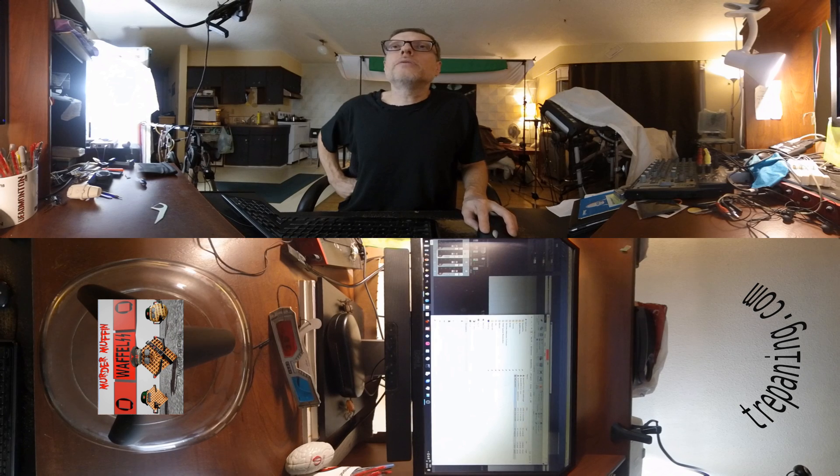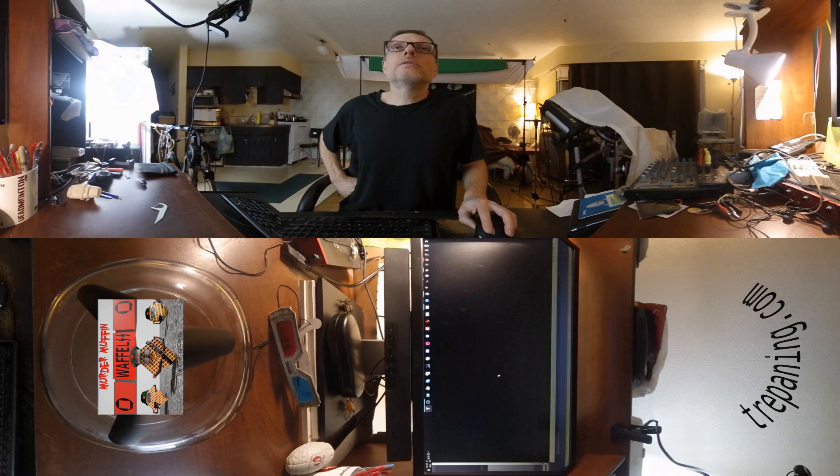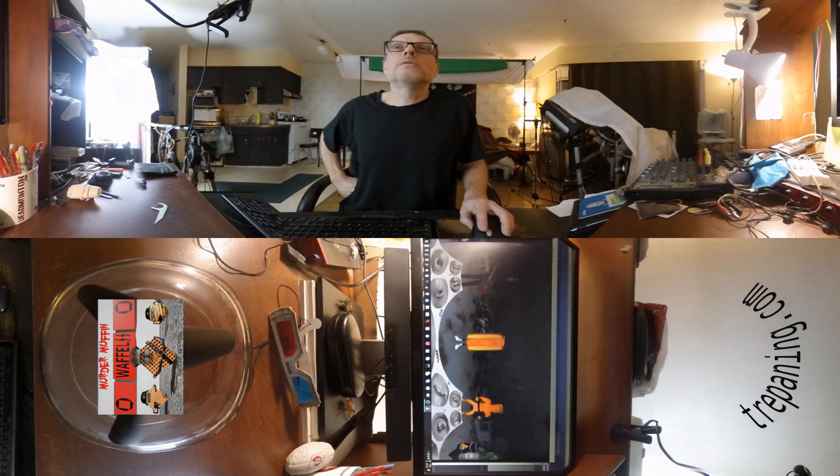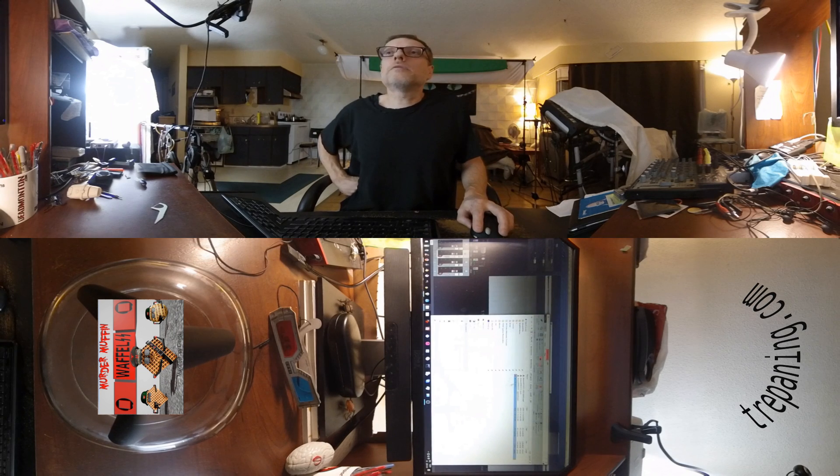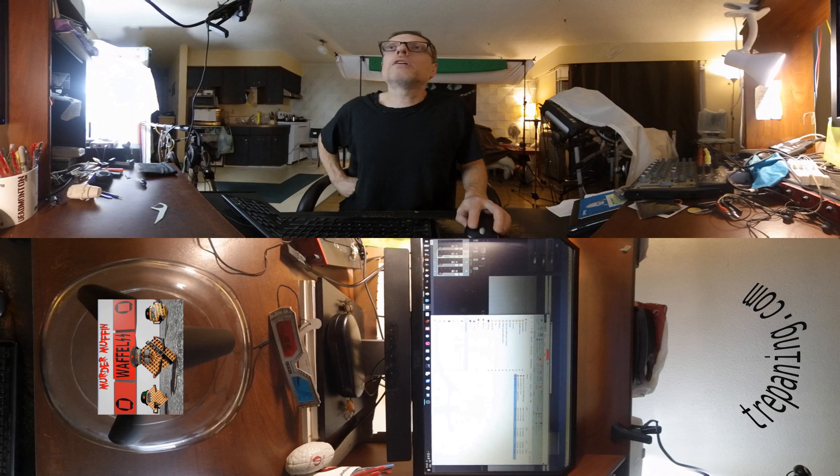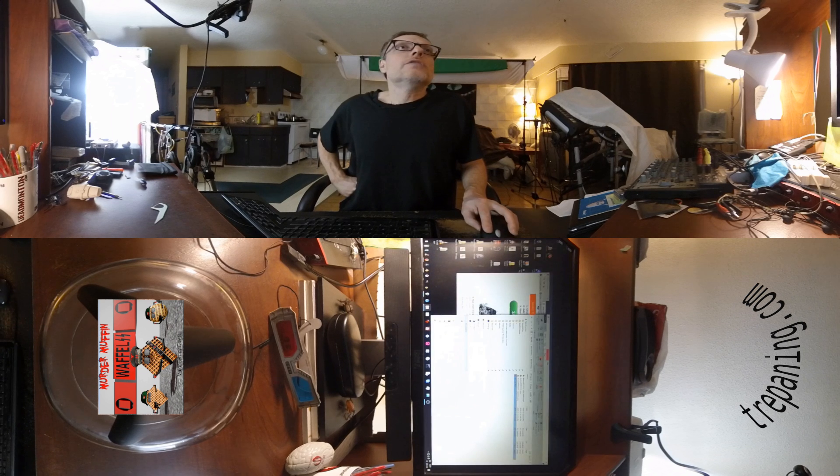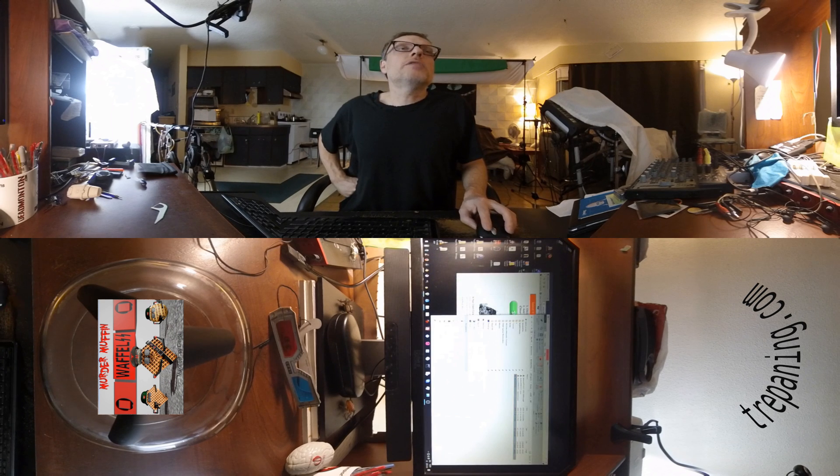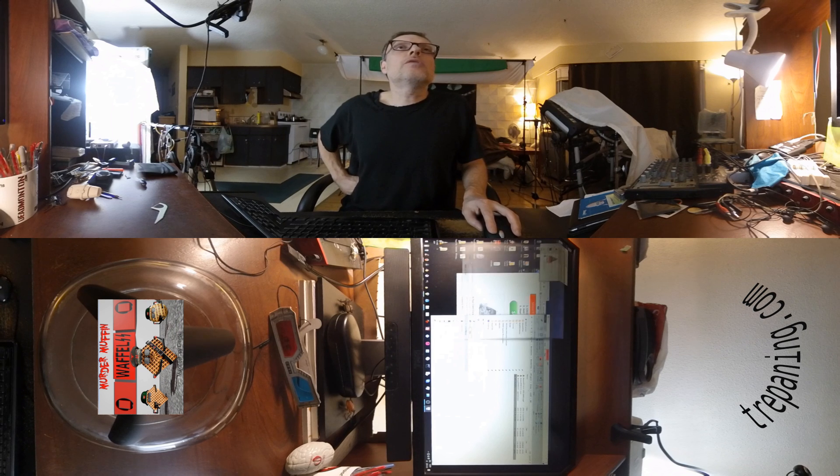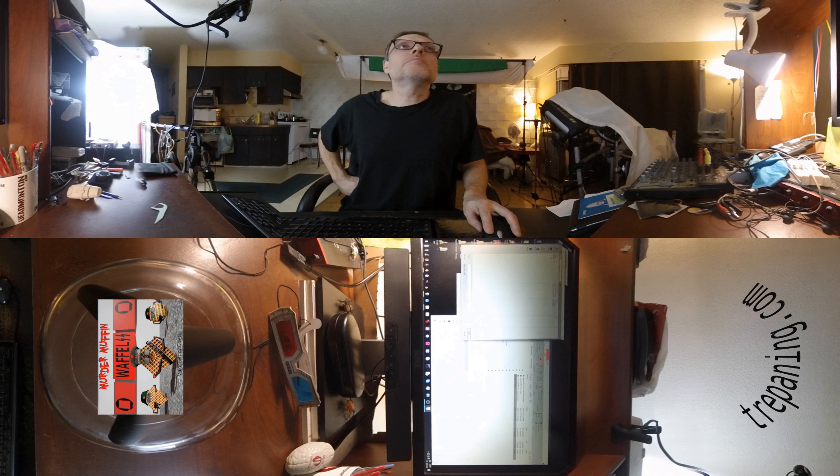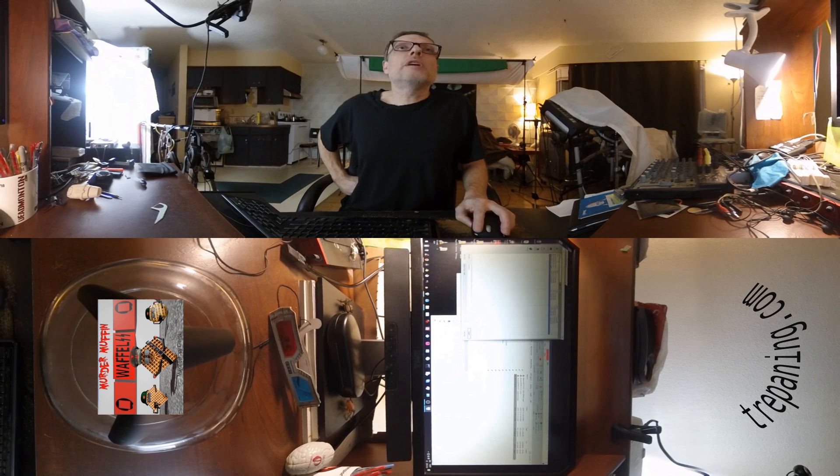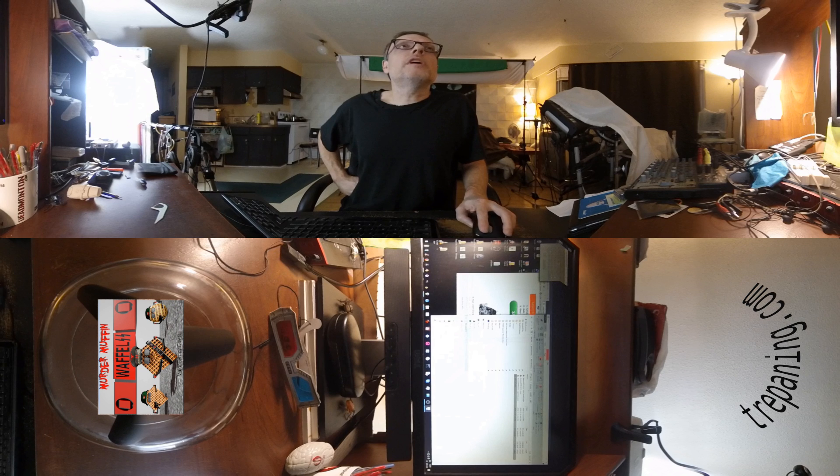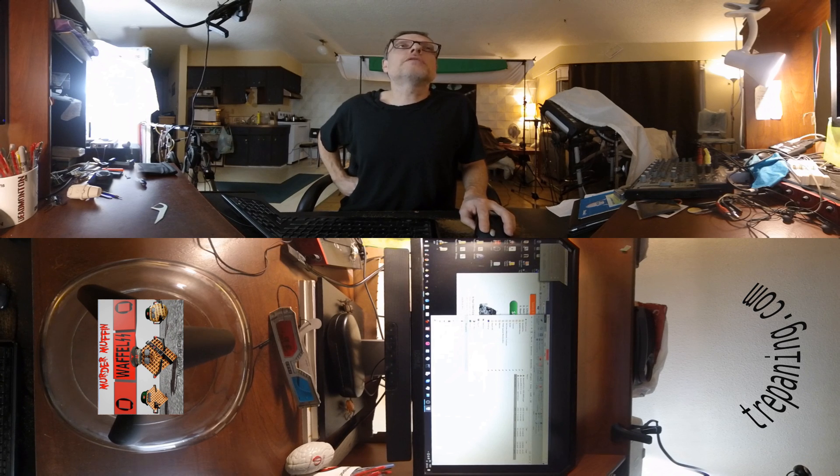So there it is. But it doesn't obviously work properly. So now just go and take your Spatial Media Metadata Injector. And you go and you open up that file. And you open that one up. It gives you, says this is spherical. Yes. It's a spherical video. And it's not stereoscopic. It could be, not a very big deal to make it 3D.